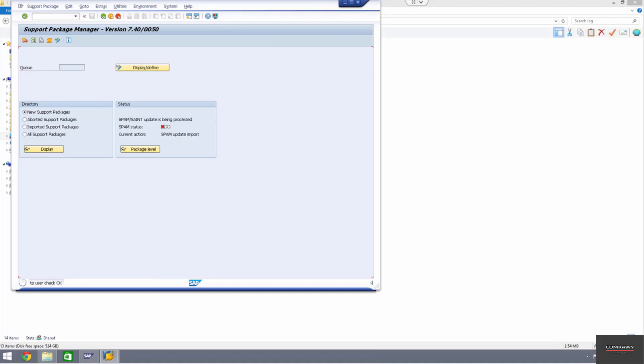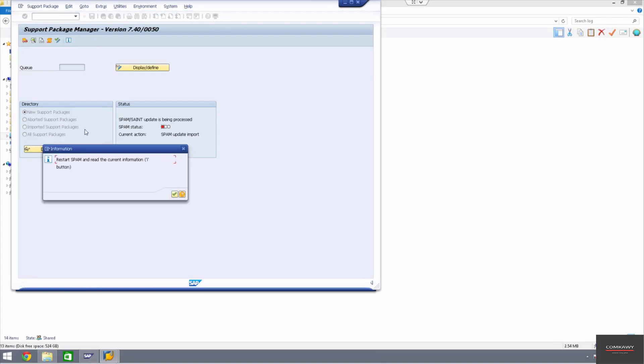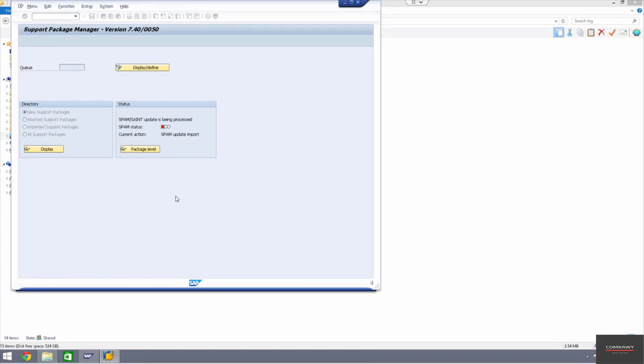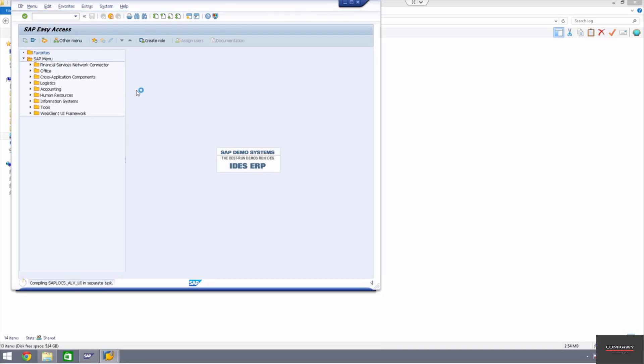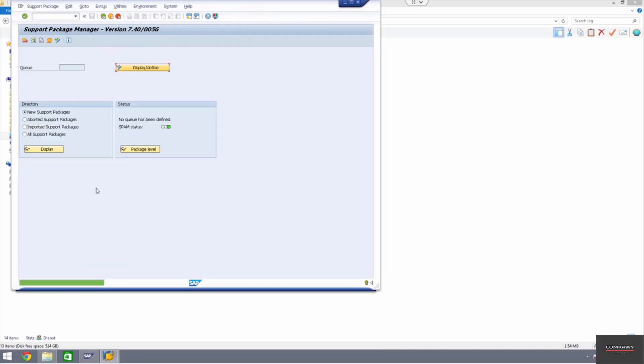Okay, so the SPAM has been imported. It's telling us to restart the page. So I go into slash and SPAM. And you should see it's 56. That's the latest version that's available. And it says valid maintenance certificate was found. So that's it, guys.